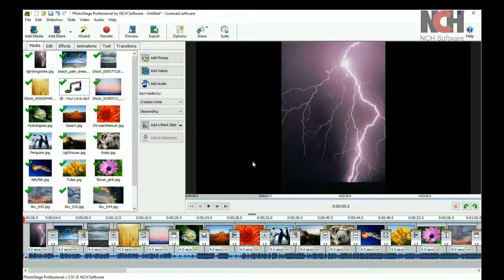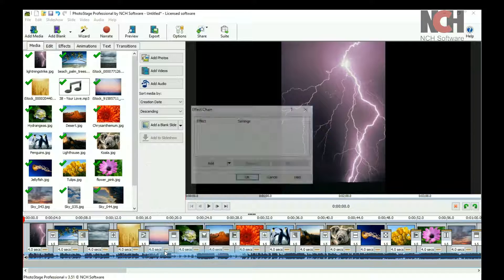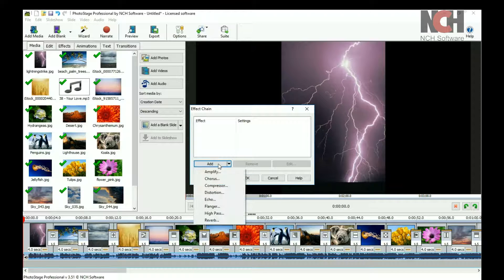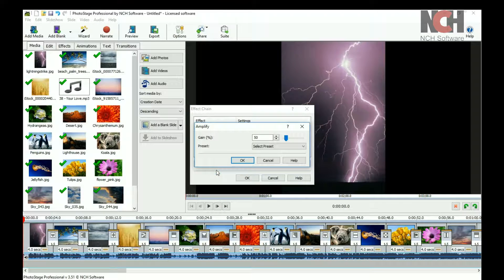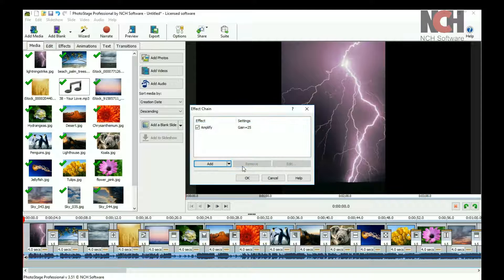You can add effects to your audio by selecting Track Effects from the right-click menu. This opens the Effect Chain dialog window. Click the Add button and select an effect. When you are finished, click the OK button to close the window.